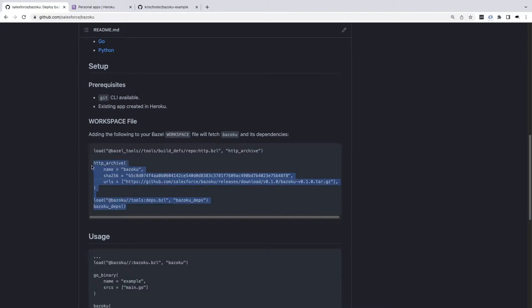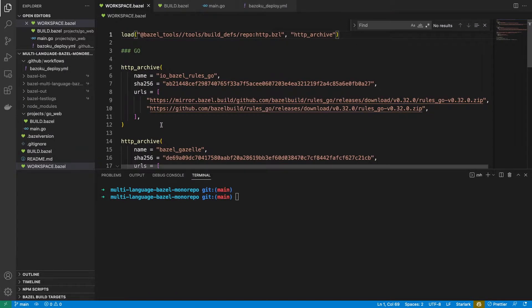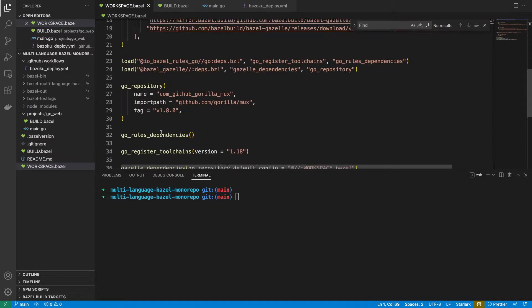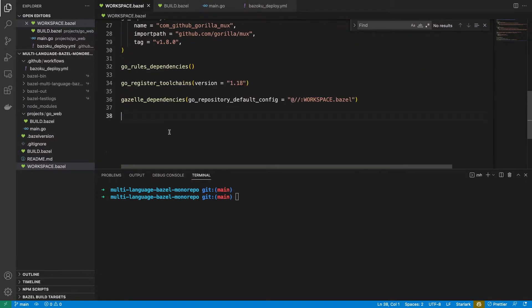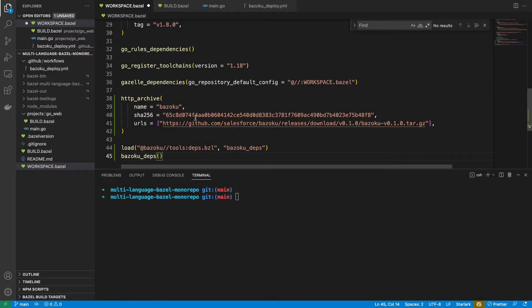I'm just going to copy this here to bring it into my workspace. I'm going to put this to the bottom of my workspace file. So this is just bringing in Bazoku at version 010 and it's pulling in the Bazoku dependencies.